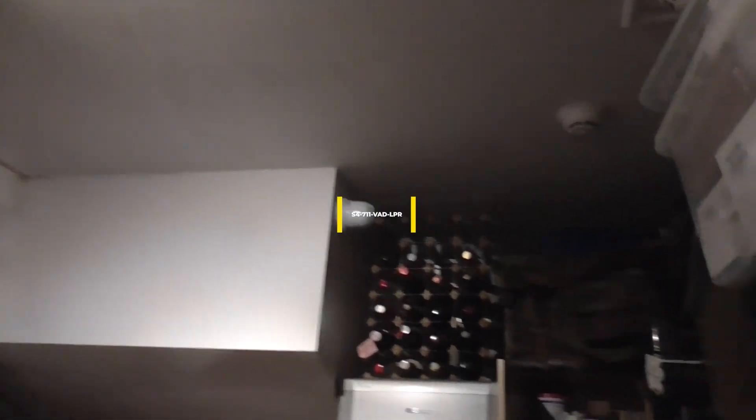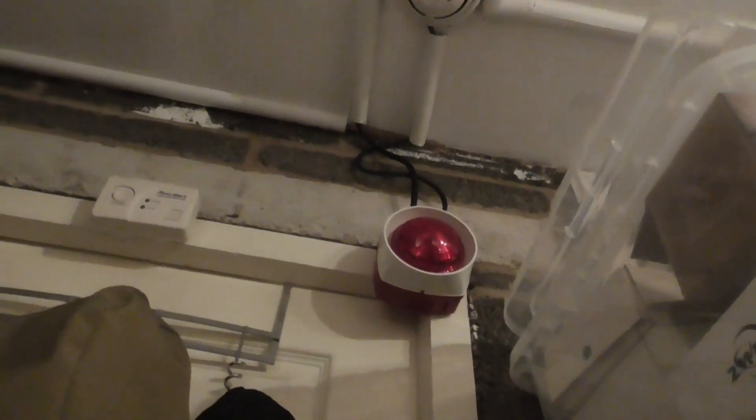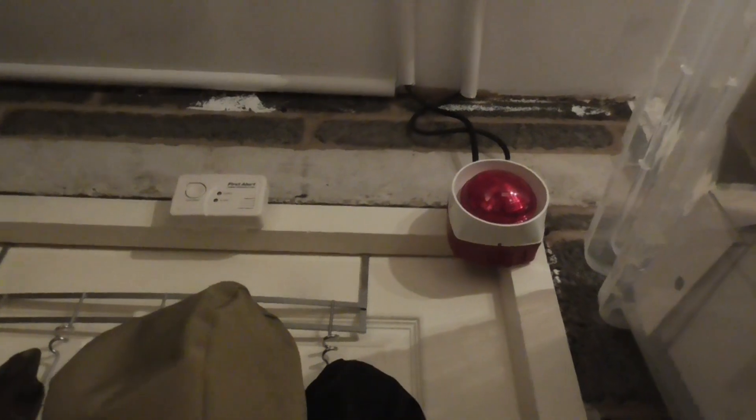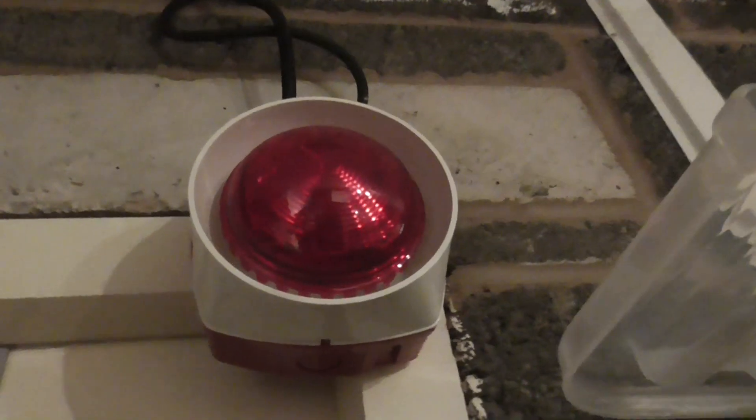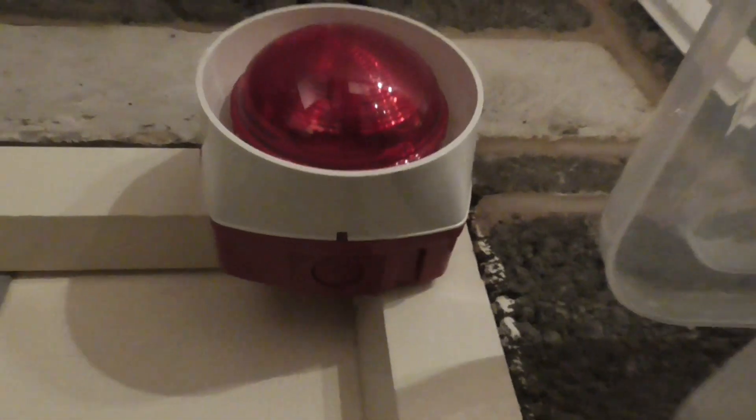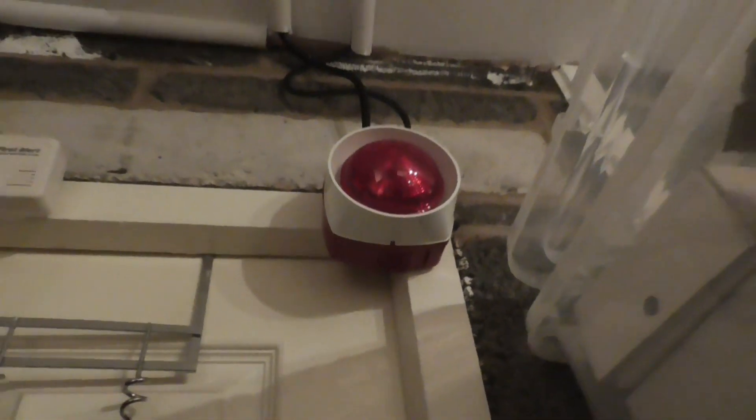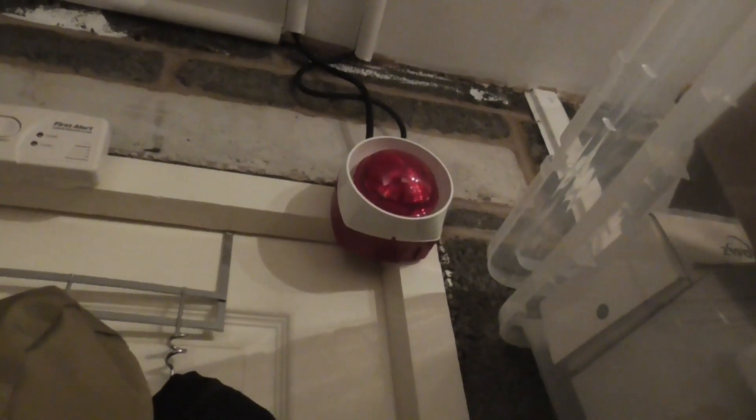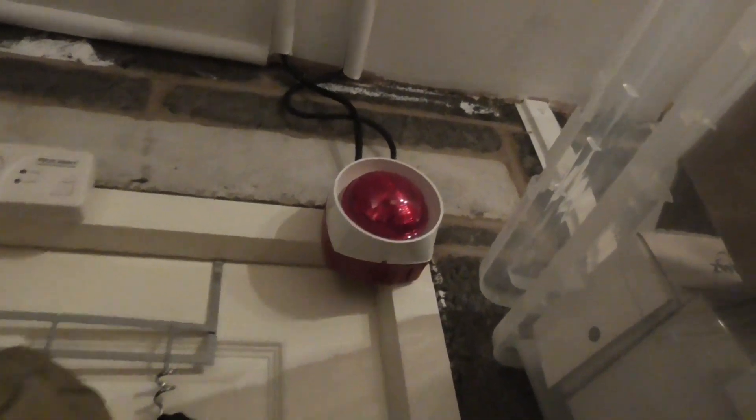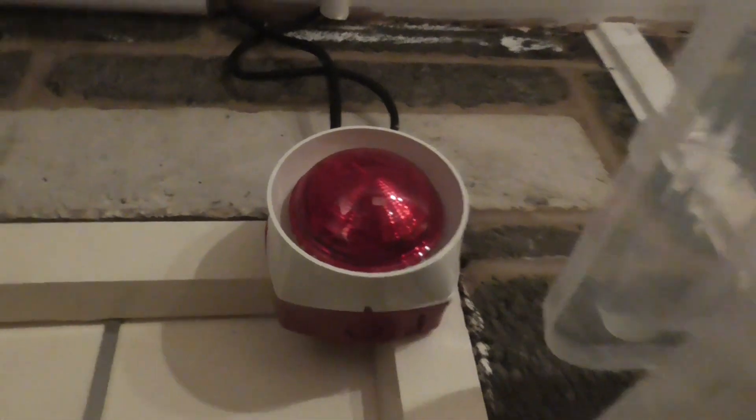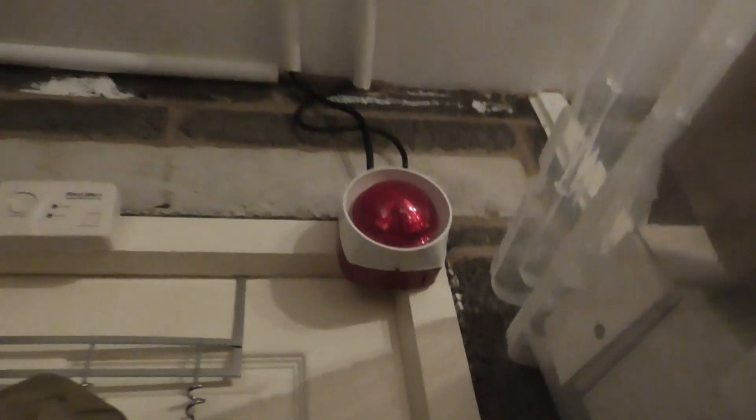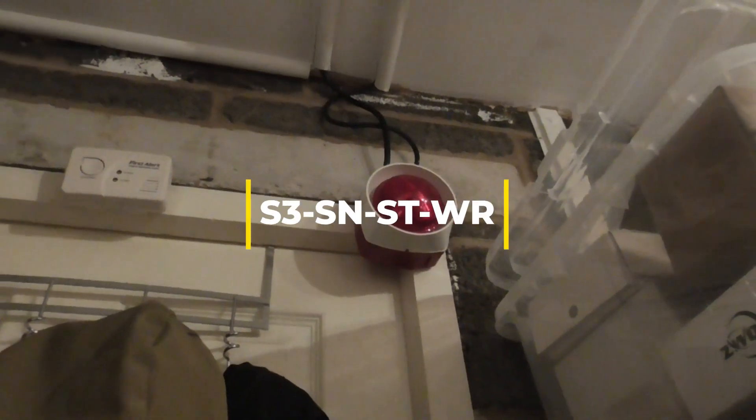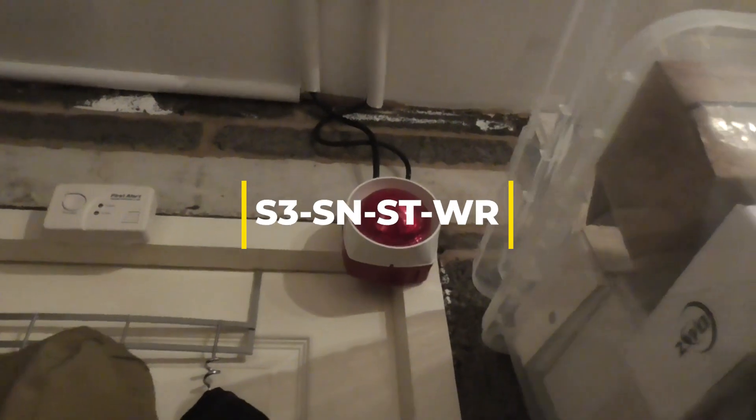And then over by the garage door we have a sounder change. As you can see, we have an S3 sounder now which has replaced the S2 sounder. This is an S3 sounder strobe which has got a white body and a red strobe in the middle, and I've just put it on the S2 sounder base there. I'll put the model number on the screen for the sounder as well, and that's all the changes.